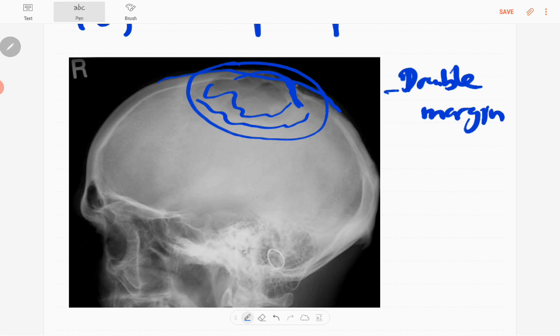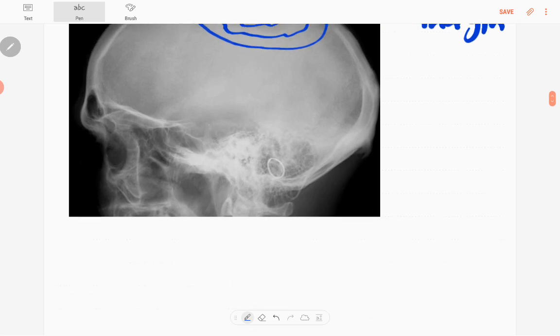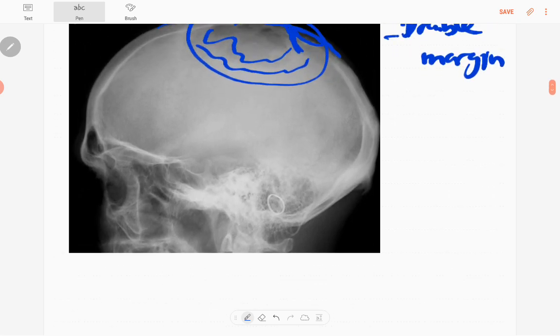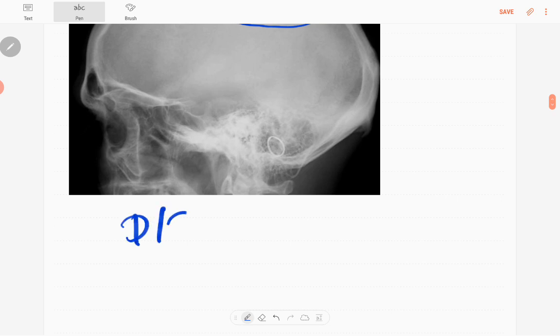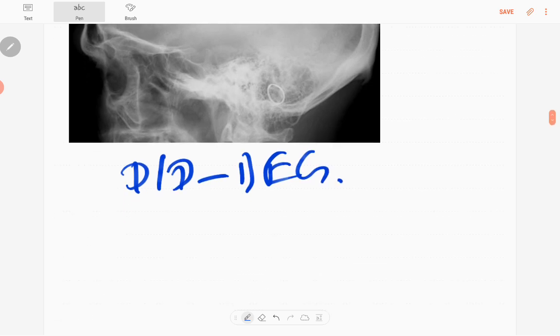There's another lesion in this region. Apart from that, no other lesions as well. So the differential diagnosis is eosinophilic granuloma, number one. Second one is leptomeningeal cyst.